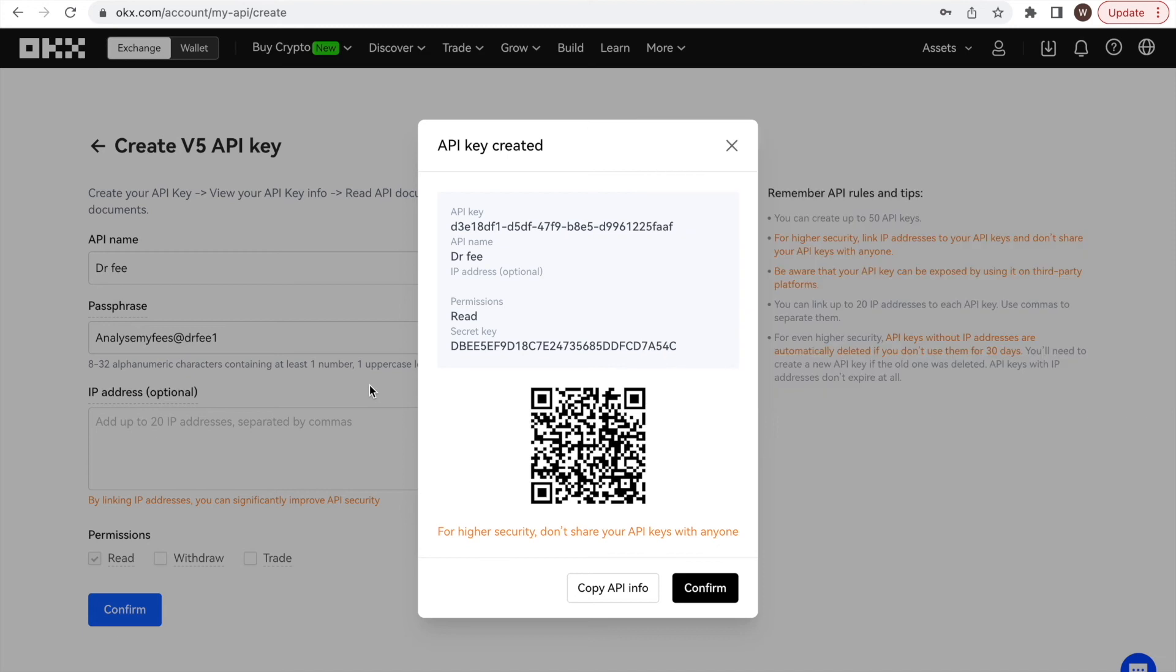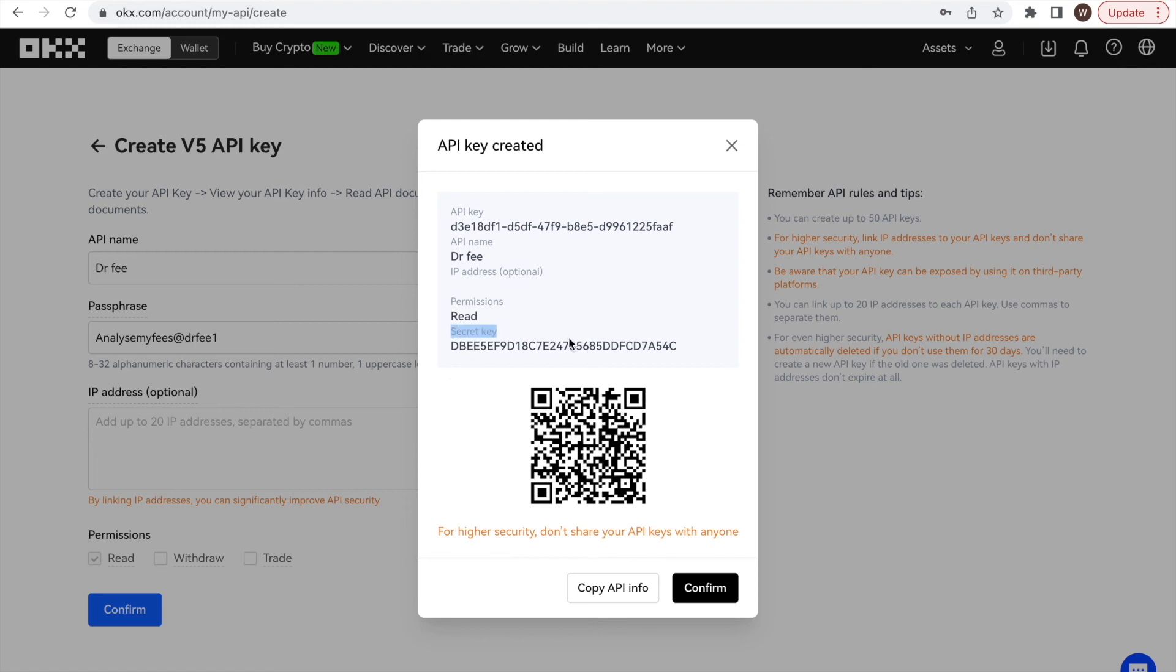Before you click the confirm button on the OKEx website, make sure to copy and save the API secret. As you cannot access the API secret afterwards anymore, and you will need to create a new API in case the information is lost.